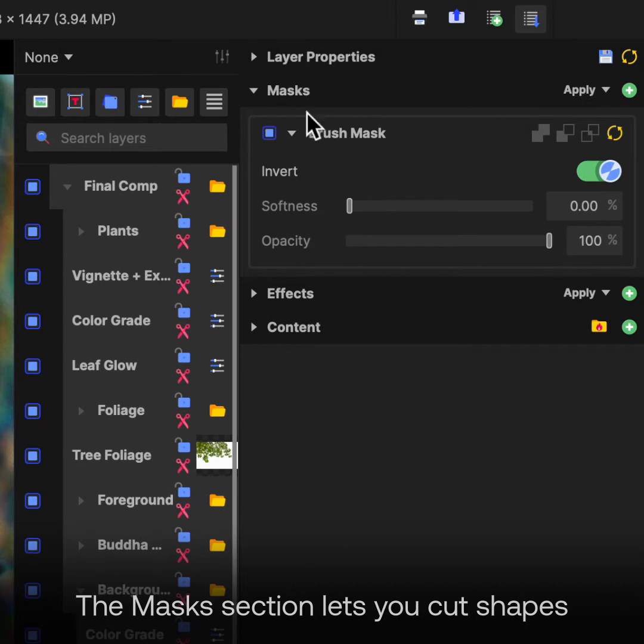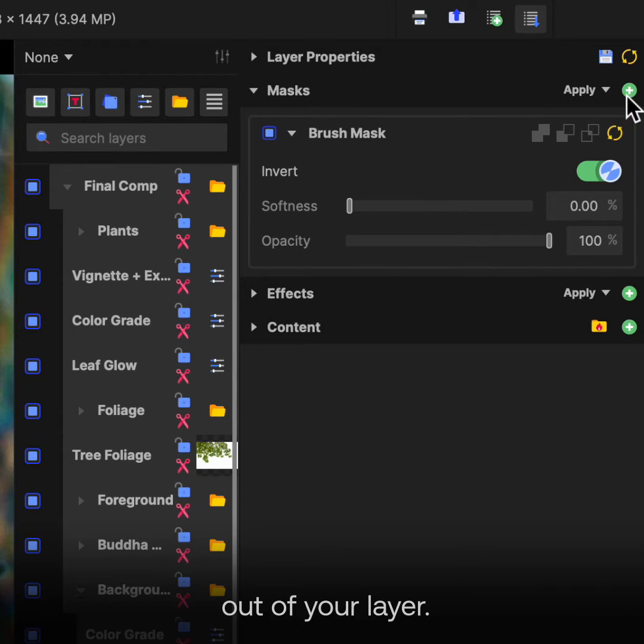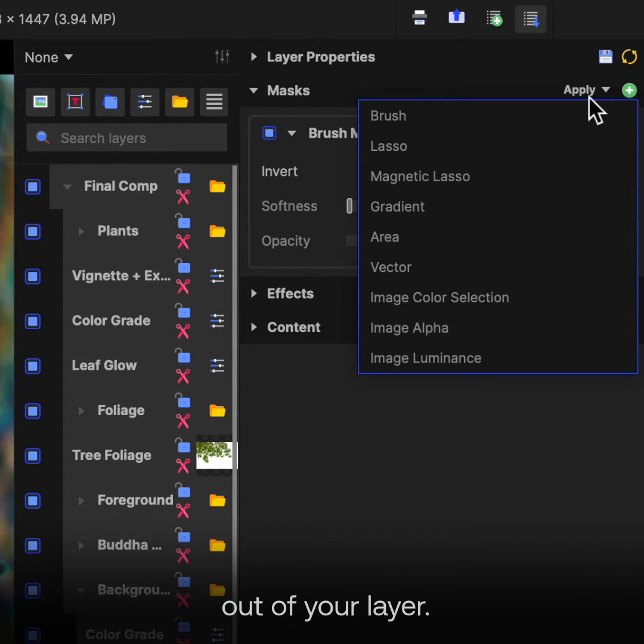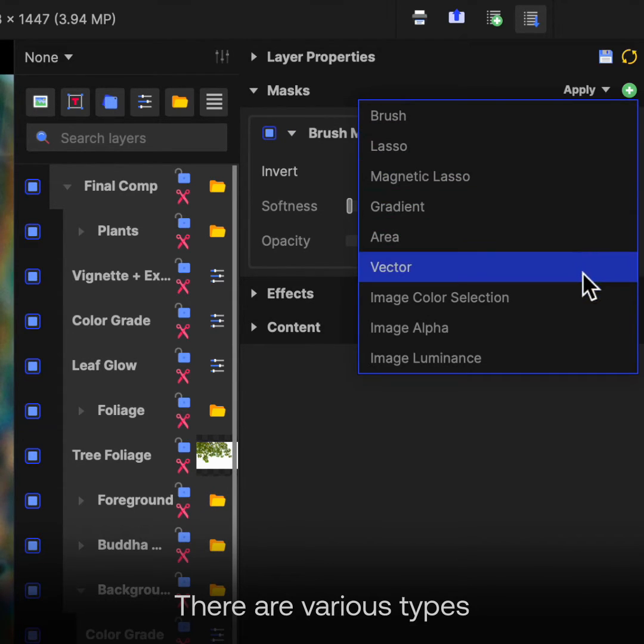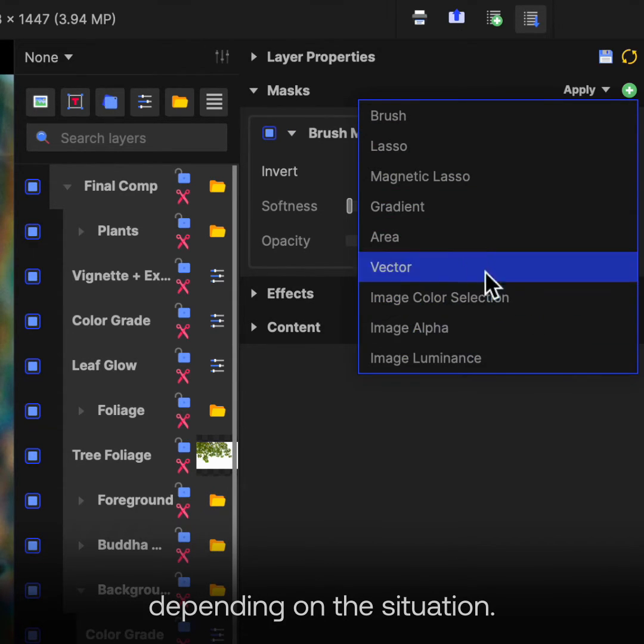The Mask section lets you cut shapes out of your layer. There are various types depending on the situation.